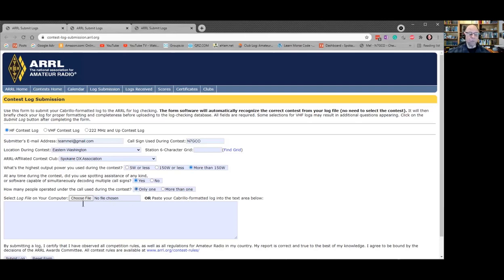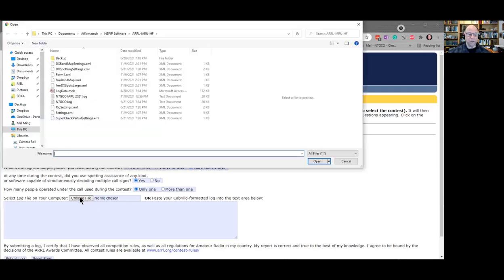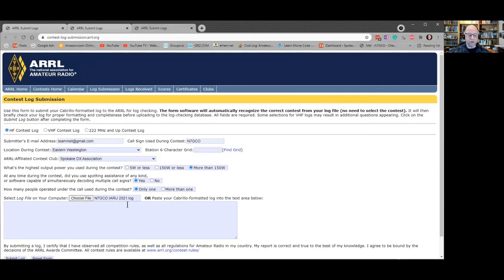The really important part is right here where you choose the file. You just hit this, and it will take you to where you saved it. All of a sudden the file name appears. The only thing left to do is hit submit log. Once you do that, it will send it directly to them.